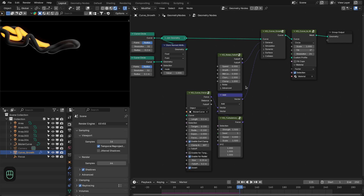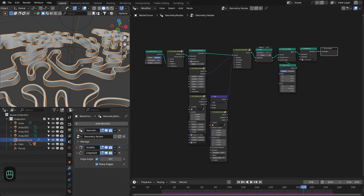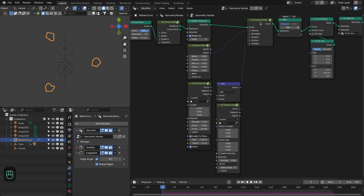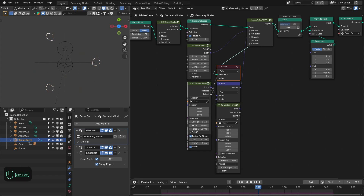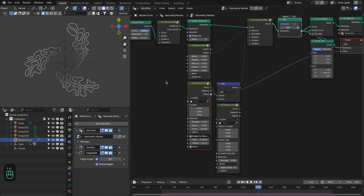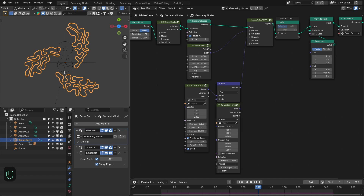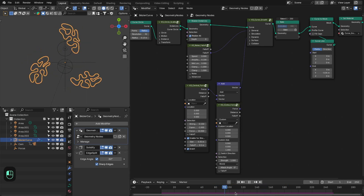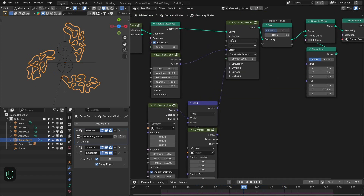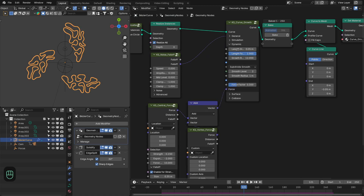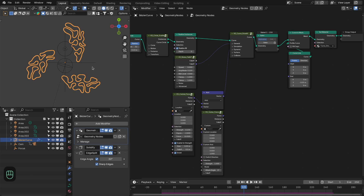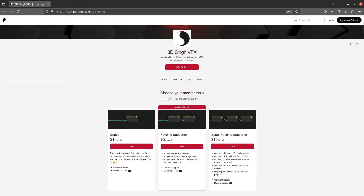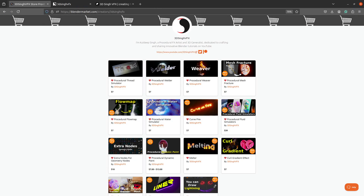Now I'll break down one of my project files where I use different forces. In this project we have three circles running the curve growth system with a central force and a vertex force. The central force has a falloff — it's non-zero outside and zero near the center. The vertex force rotates the growth around the center point. This is a 2D effect with simulation and dynamic settings, and no surface or collision. I hope you learned something — project files are available on my Patreon page. Thank you for watching, see you in the next video, happy nodding!